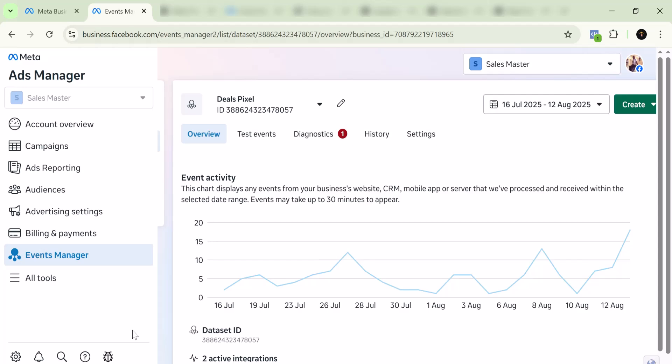In my case, I have multiple pixels and I want to remove some of them and keep things organized. The first thing you need to do is come to your Ads Manager. This is the Ads Manager, and you want to select the particular ad account.